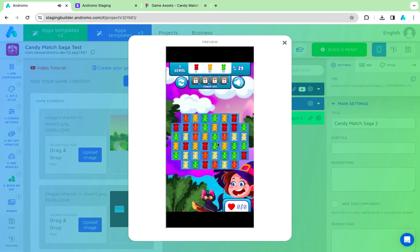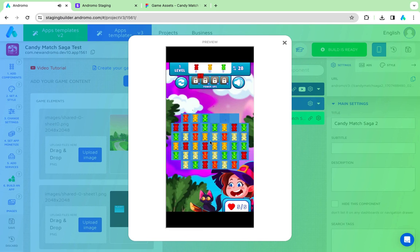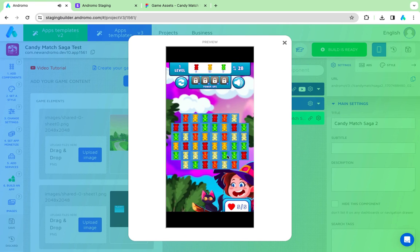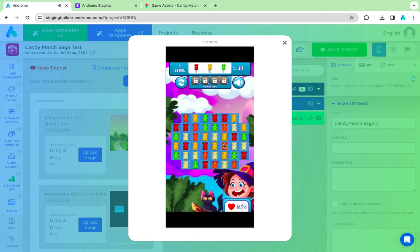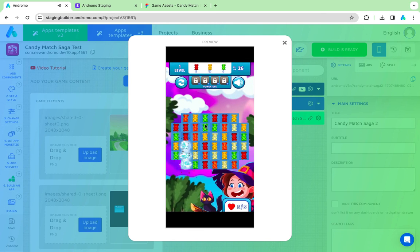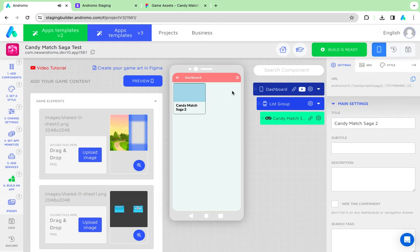As you can see, we now have a game with gummies, but you can easily change all its elements and create your own exclusive game. Now you can set up monetization and get the new revenue experience. Thank you for your attention and good luck.